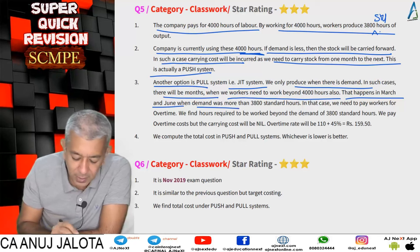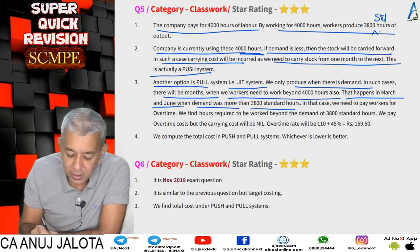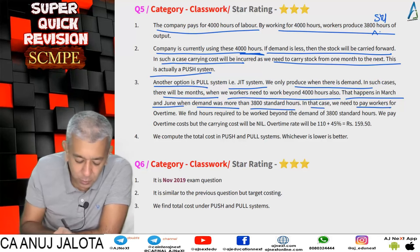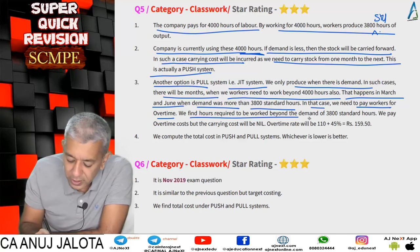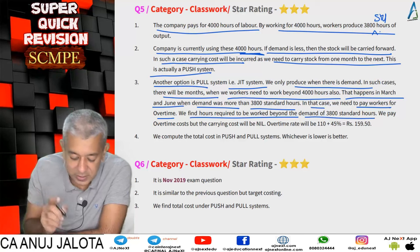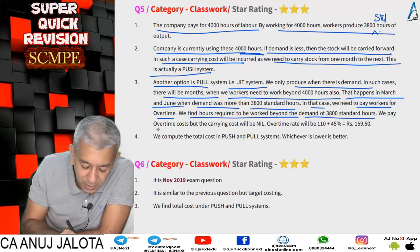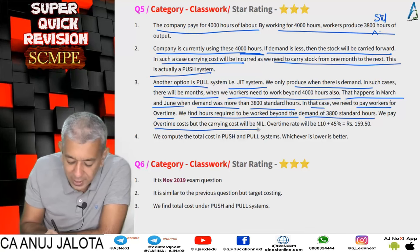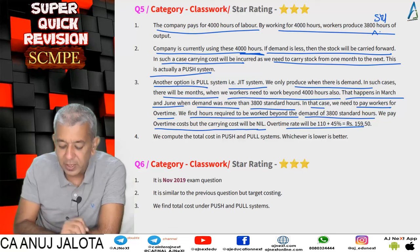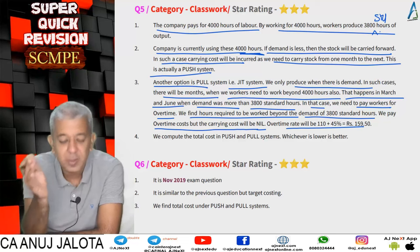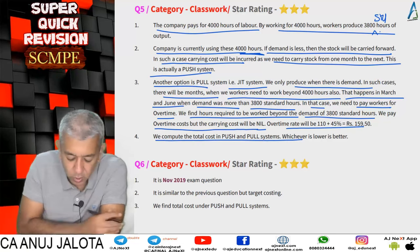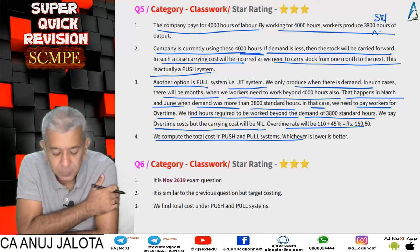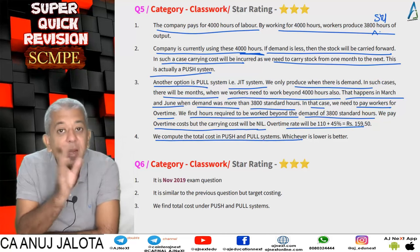The overtime rate is 110 plus 45 percent. We compute total cost under the push system and under the pull system — whichever is lower is the better option.